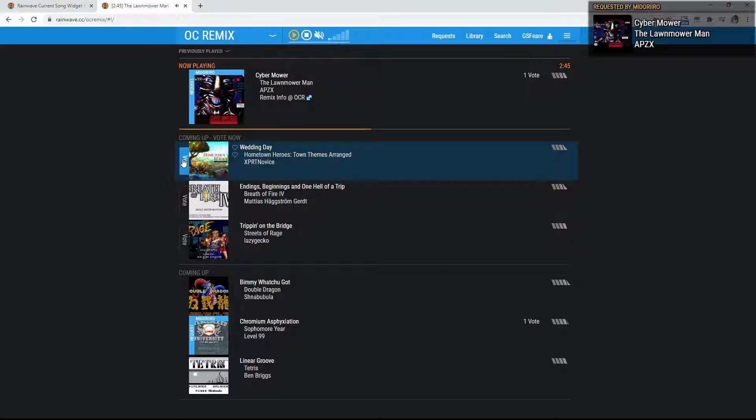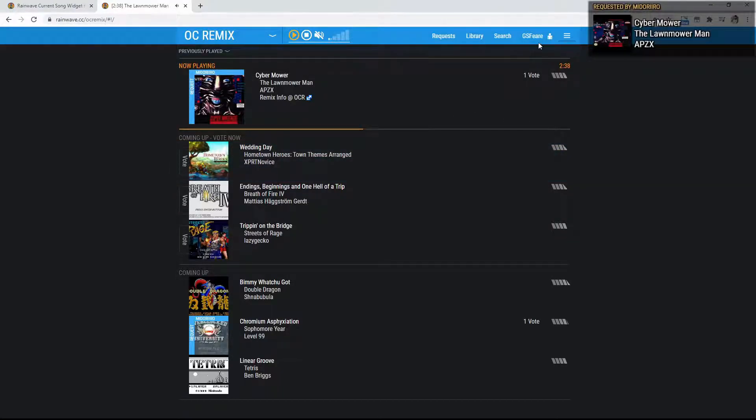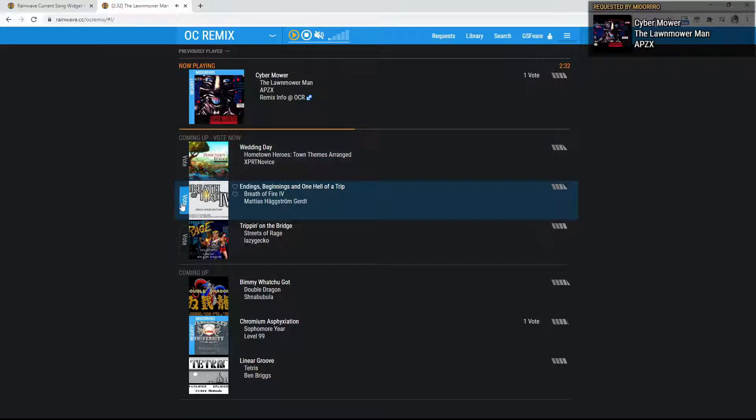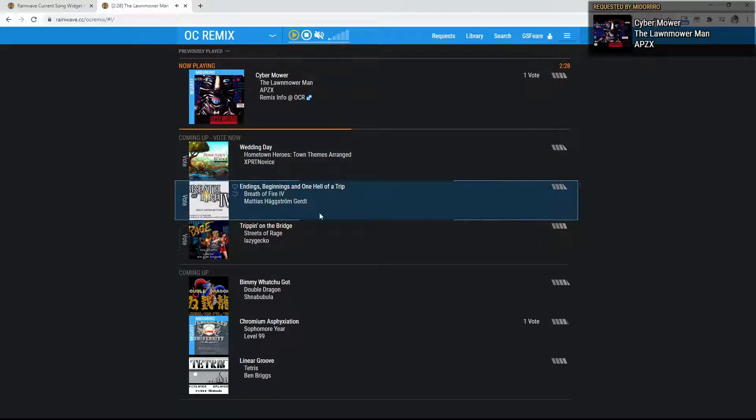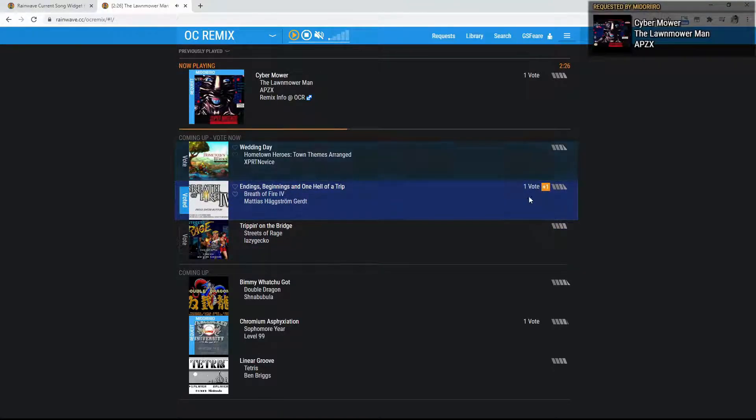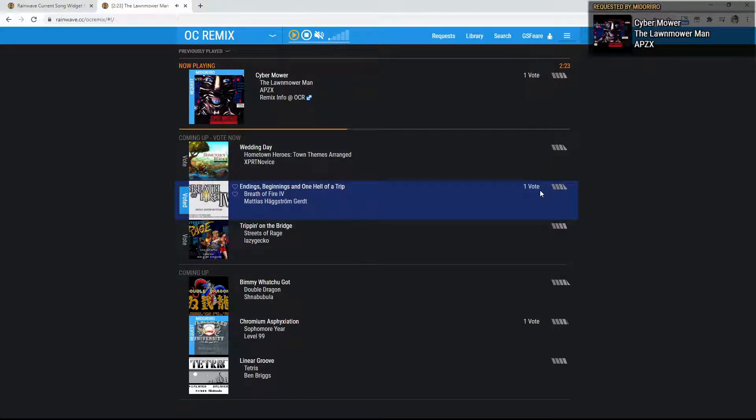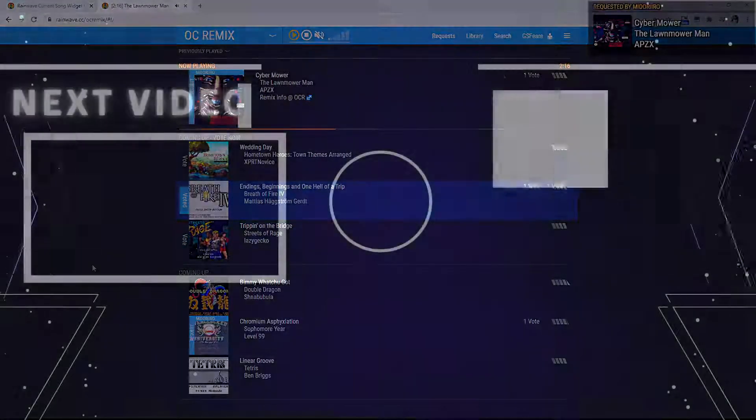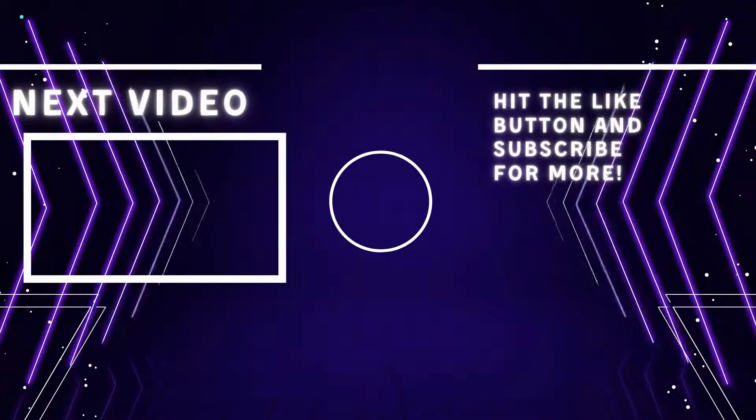Also, another really cool thing that I missed just a second ago is the fact that if you make an account with the rainwave.cc, you can actually vote on what's coming up. So, say I want to play this Breath of Fire 4. I would just vote it. Now, it has one vote here. So, if nobody else is voting on this, chances are that this is the song that's going to be playing next in line. So, see you. Cheers.